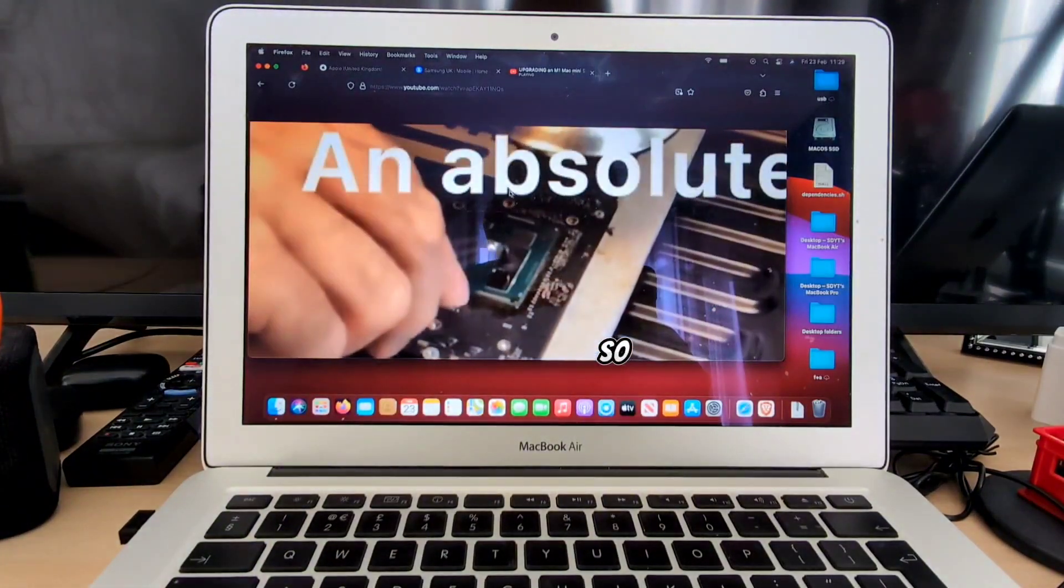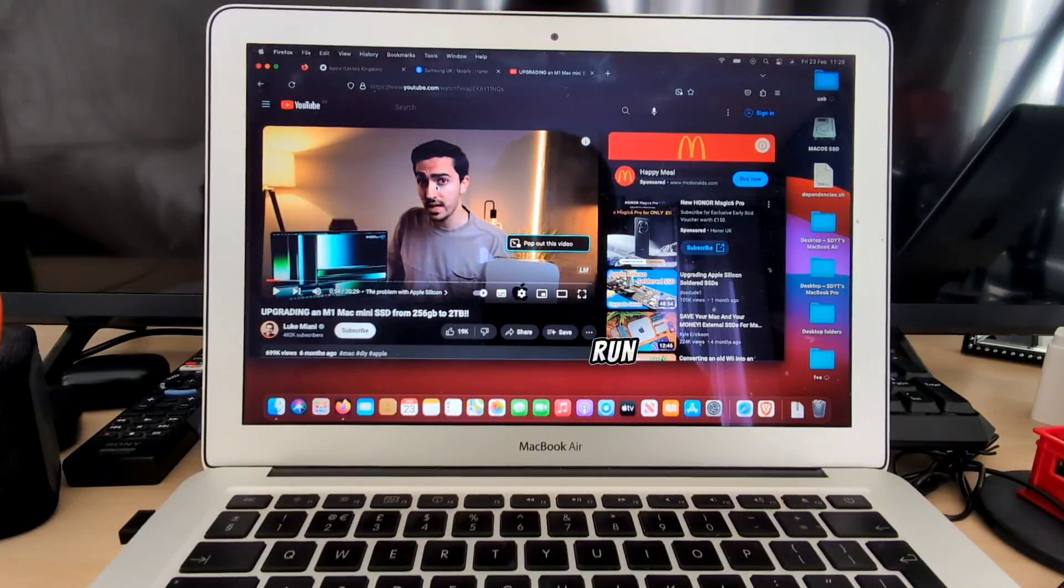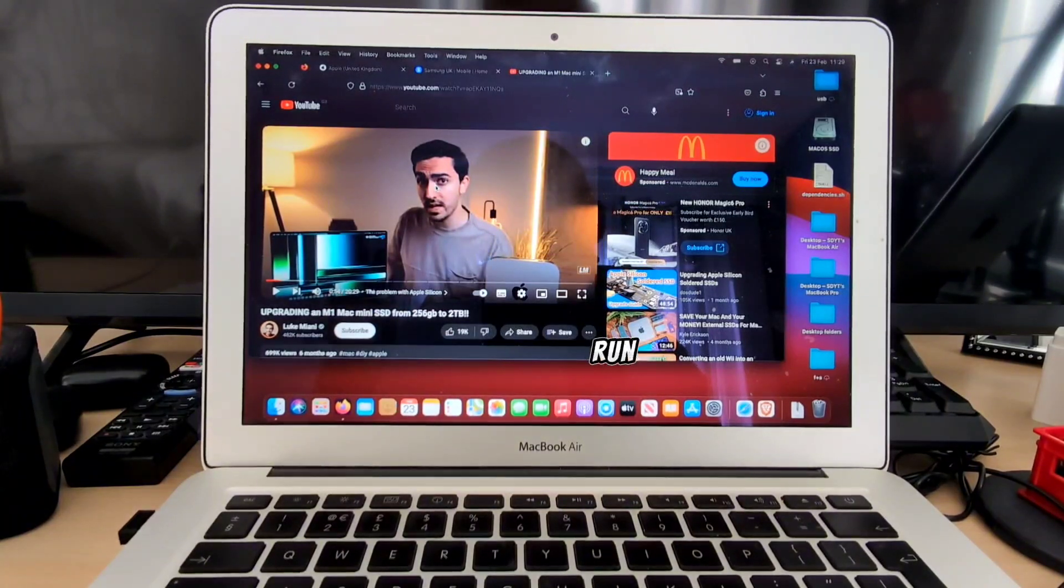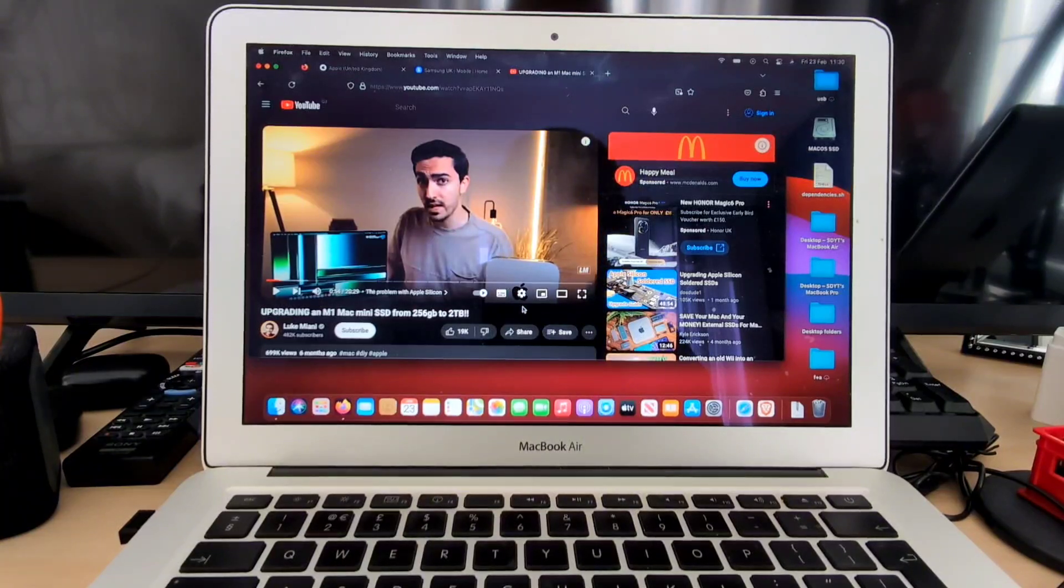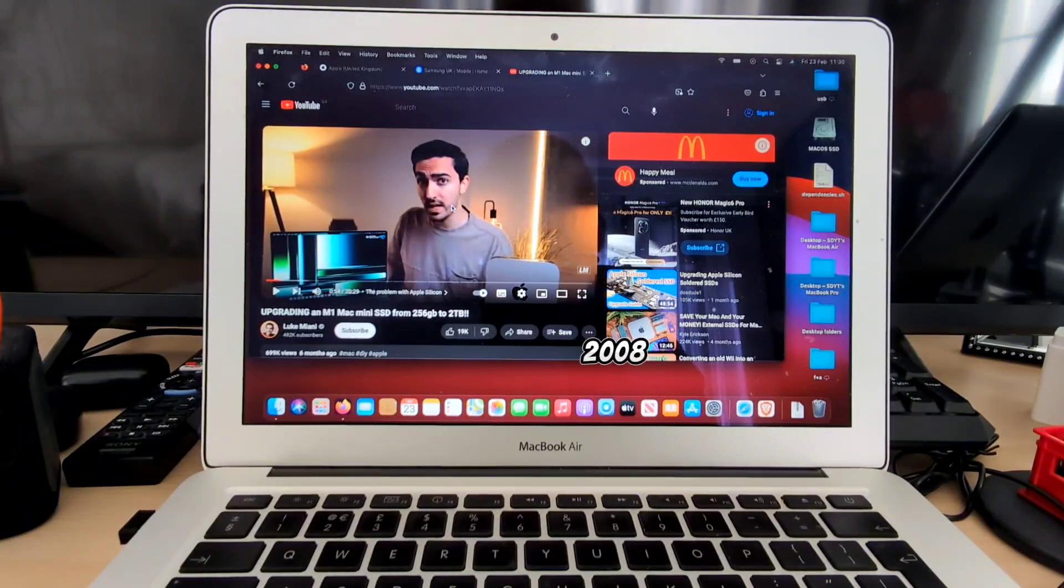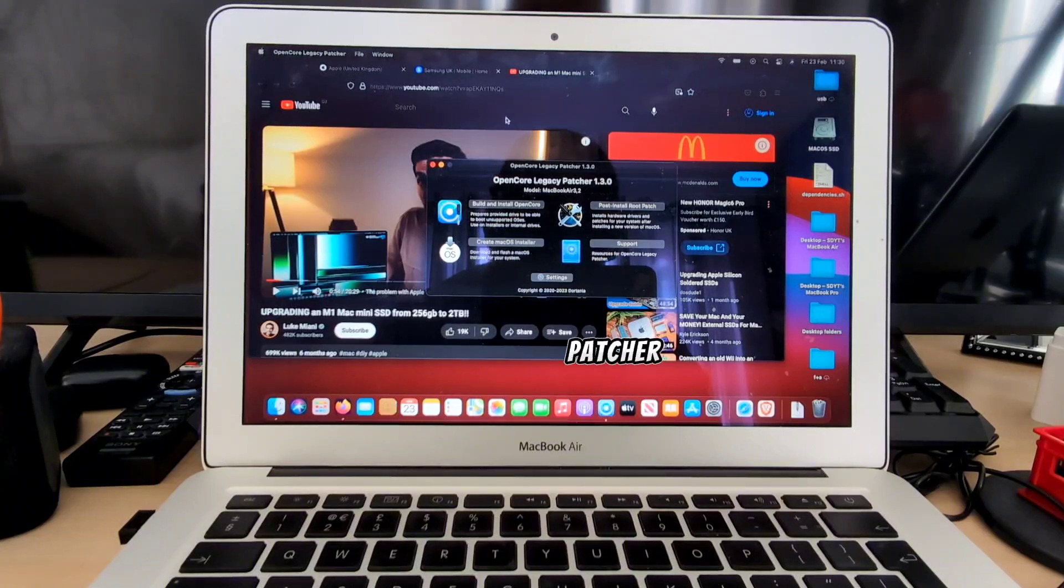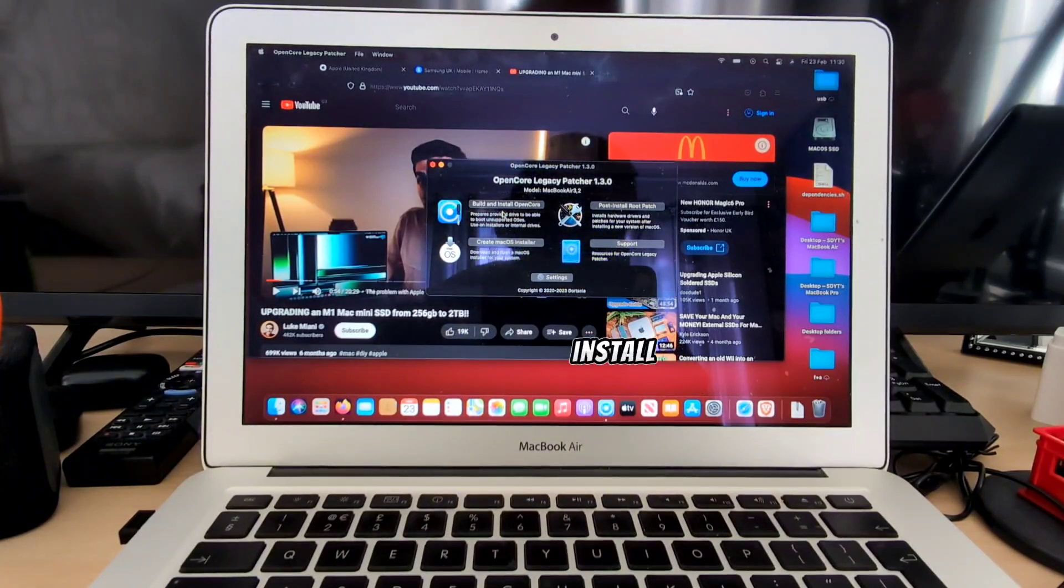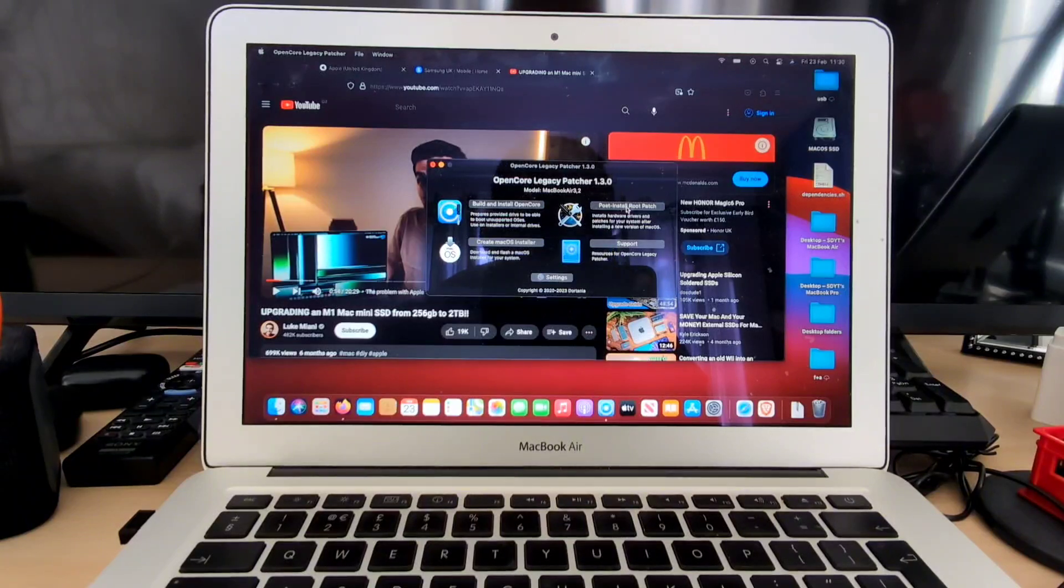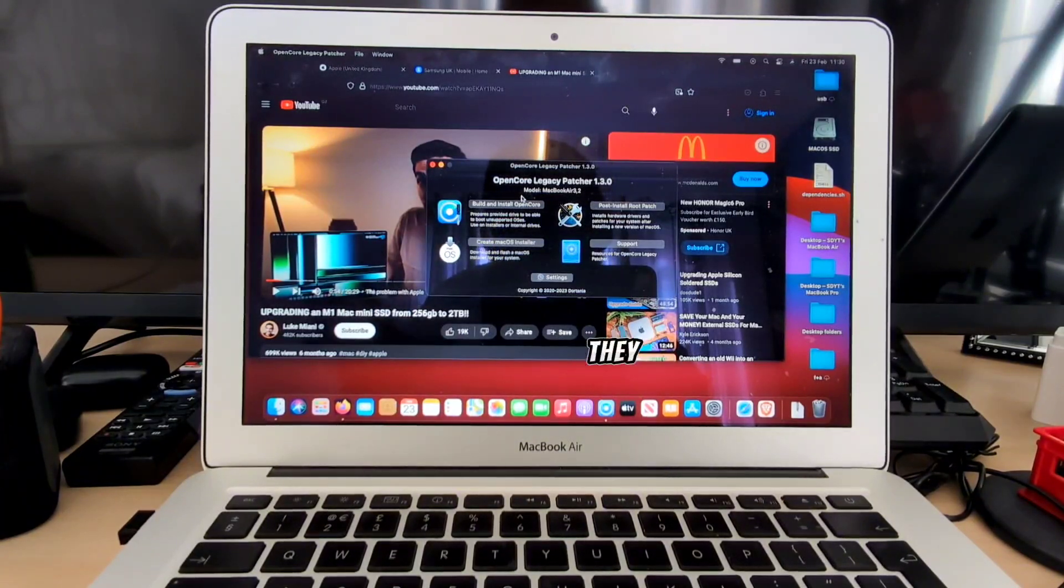So all these hiccups, yeah, make sense because we're running actually a macOS version that was never supposed to be run on this type of device. But again that is thanks to OpenCore Legacy Patcher. And of course if you've got a MacBook that ranges from 2008 until 2017, check out the official website of OpenCore Legacy Patcher and see if your device is supported by that website in order to install a macOS that wasn't supposed to run on your device.